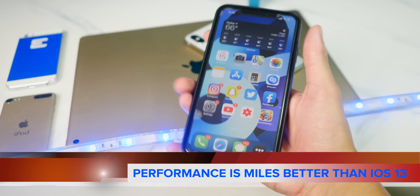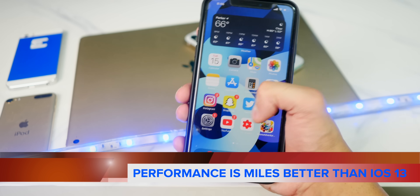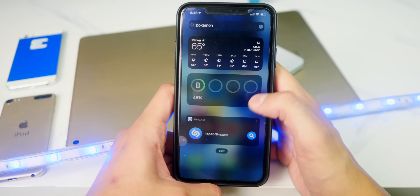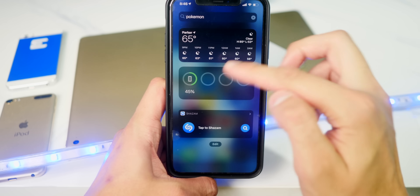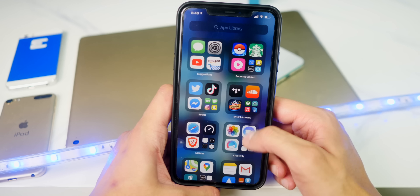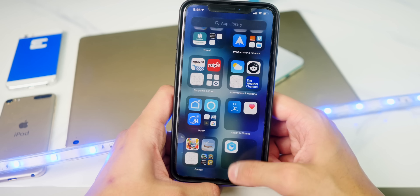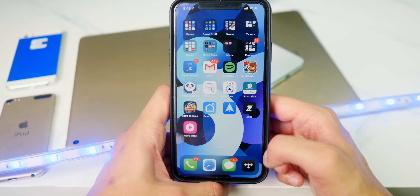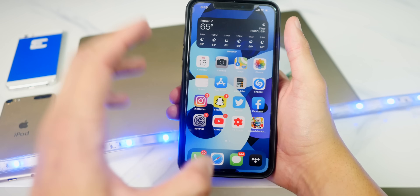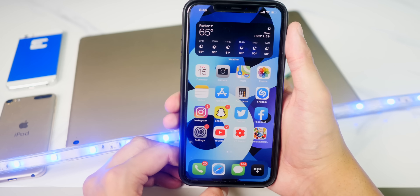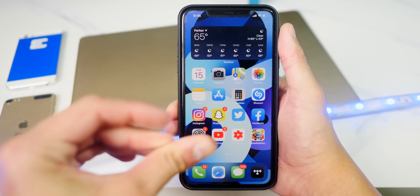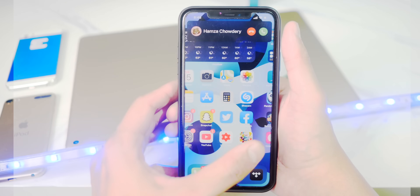As far as performance goes, it just runs really smooth. I've got a widget right here and everything runs great. The widget glitch that sometimes occurred seems to be fixed as well. It's a bit early to tell since we just got the GM, but regardless of what device you're on — even the iPhone 6S — you'll still have a great experience on iOS 14.